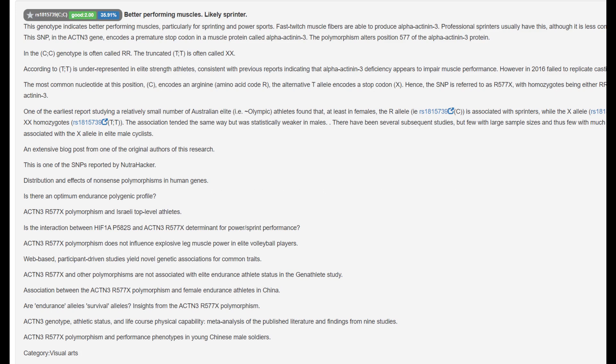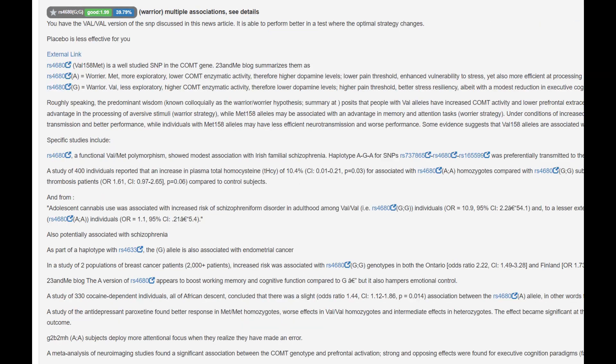He's got this genotype for better performing muscles, likely sprinter rather than endurance. This is actually one of the SNPs that you will find if you've taken a 23andMe in their traits page. He is a warrior in COMT, which means quicker dopamine reuptake, less dopamine in the system and problems with attention and motivation. However, advantages in stress resiliency.